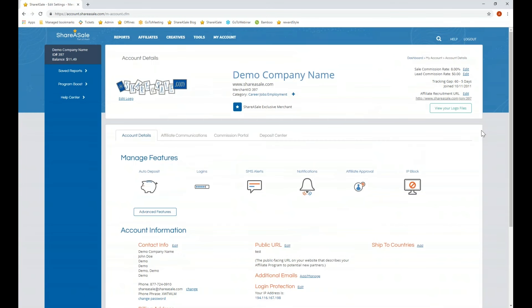At the top of the page is where your commission rate and tracking gap are set. You can edit these at any time. Please note that if you make any edits to the default commission rate or your tracking gap, an automated email will be sent to your affiliates notifying them of that change.